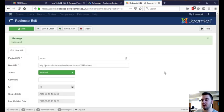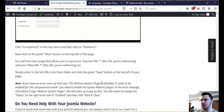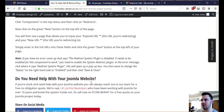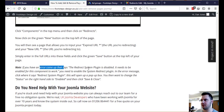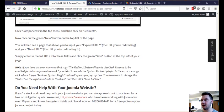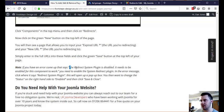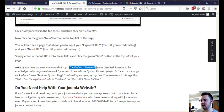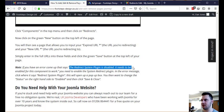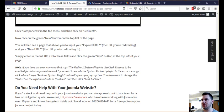Oh, one more thing I need to point out. When I was writing this article out, I put this note in here because something I completely forgot about. If on the website you haven't been using the redirects plugin, you will get an error come up when you click on it that says the redirect system plugin is disabled. It needs to be enabled for this component to work. You need to basically just enable it.